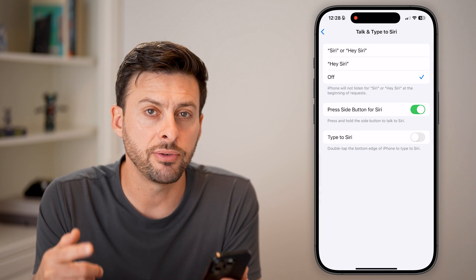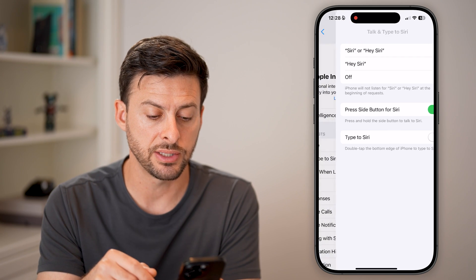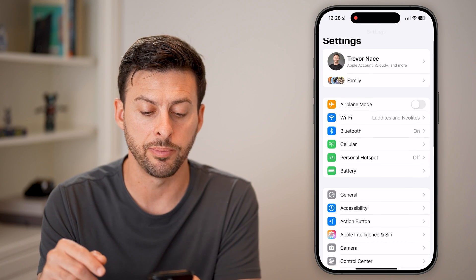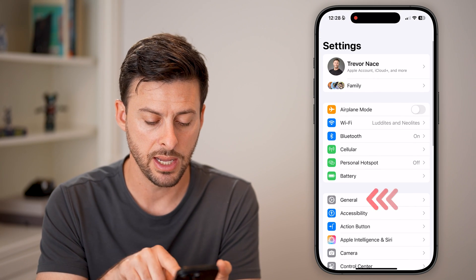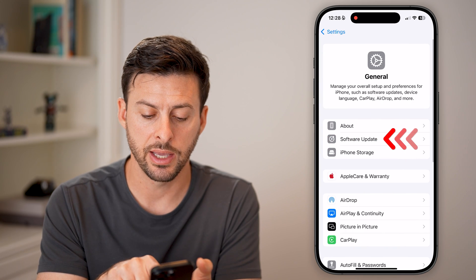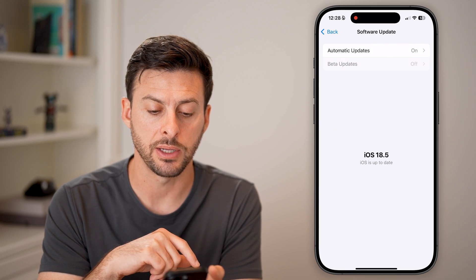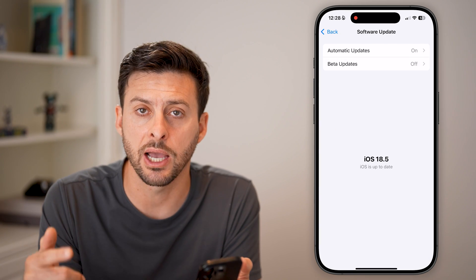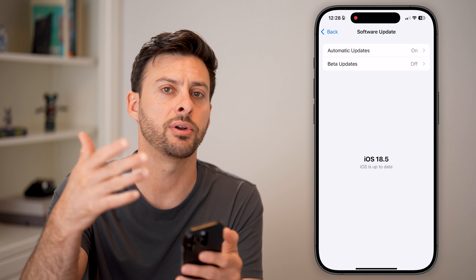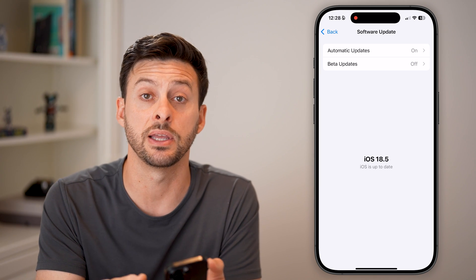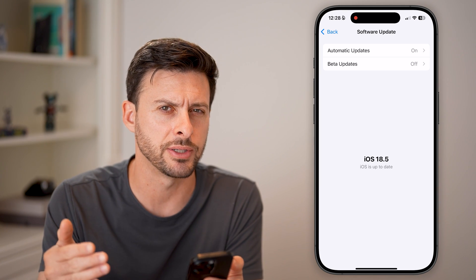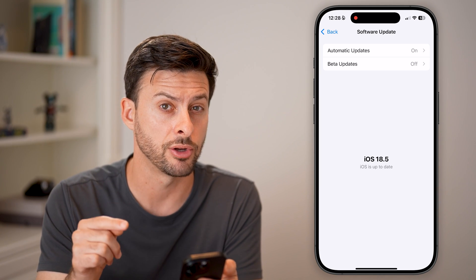After you've done that, if it still doesn't fix it, let's go back out to the very beginning. We'll tap on General and Software Update. You'd be surprised how many times just restarting your phone and updating to the latest version fixes a lot of bugs and glitches on your phone.